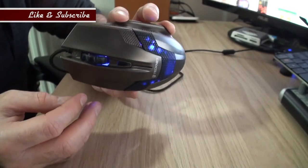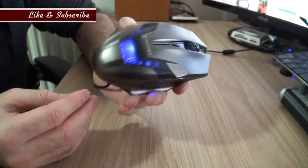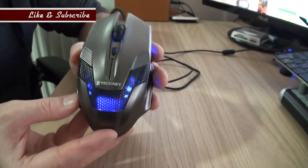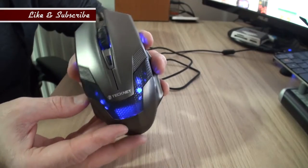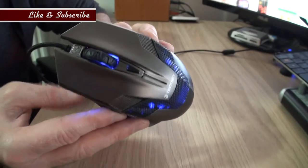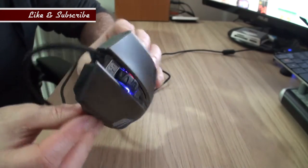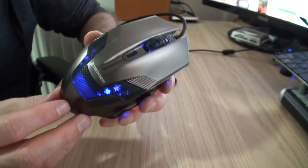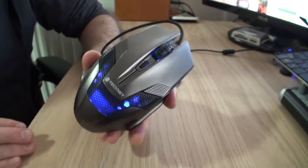So I hope that was somewhat helpful, getting a closer look at this mouse, and I'll see you next time.